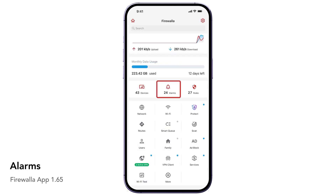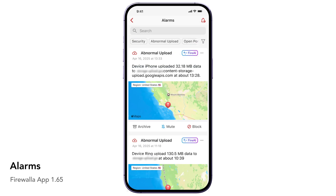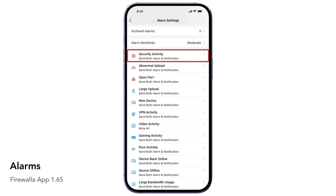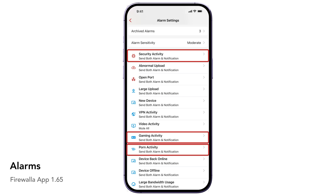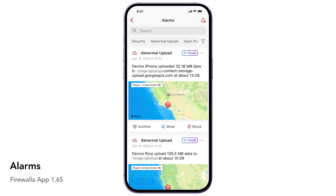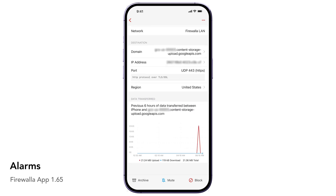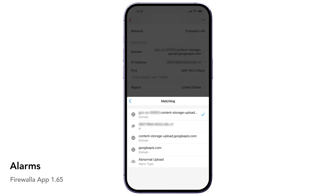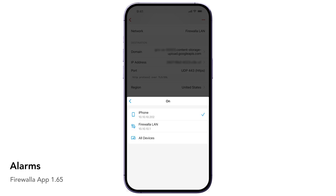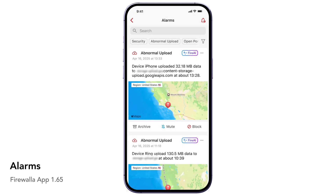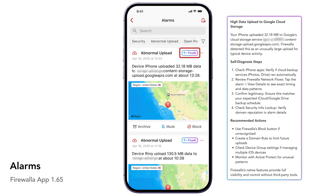The Alarms button will display all your security and activity alarms. Firewalla can alert you to many things, such as hacking attempts on your network, someone watching adult content or playing games, or a new device coming onto your network. Tap on an individual alarm to bring up the detail page. Here you can see who, when, and where the activity is coming from. Based on this information, you can tell Firewalla what action to take when similar activities happen in the future. If you need help understanding an alarm, ask FireAI to explain it to you and provide self-diagnosis steps to take.